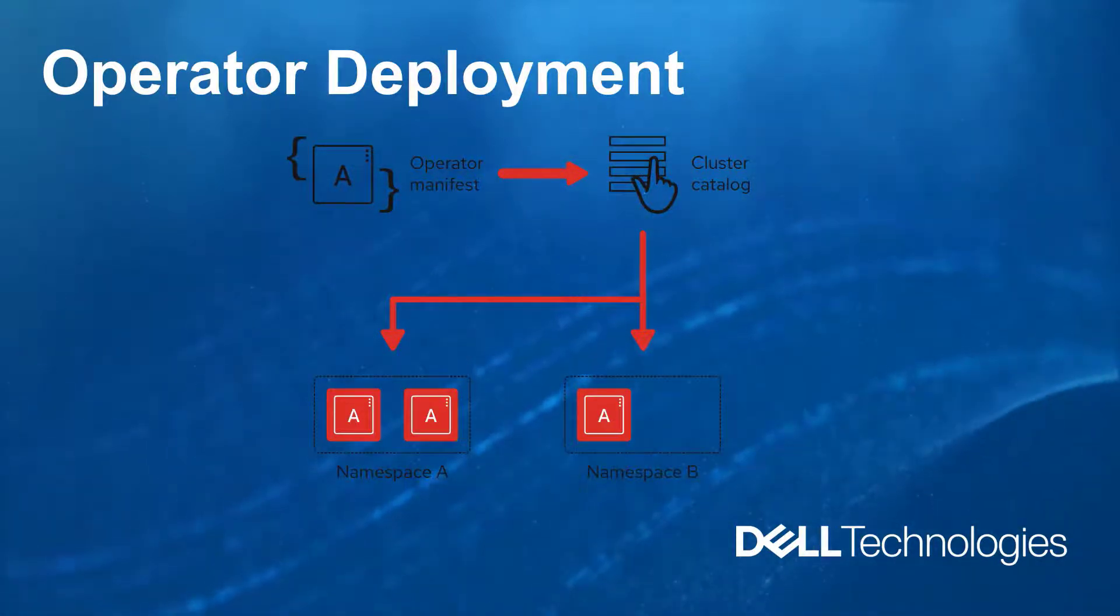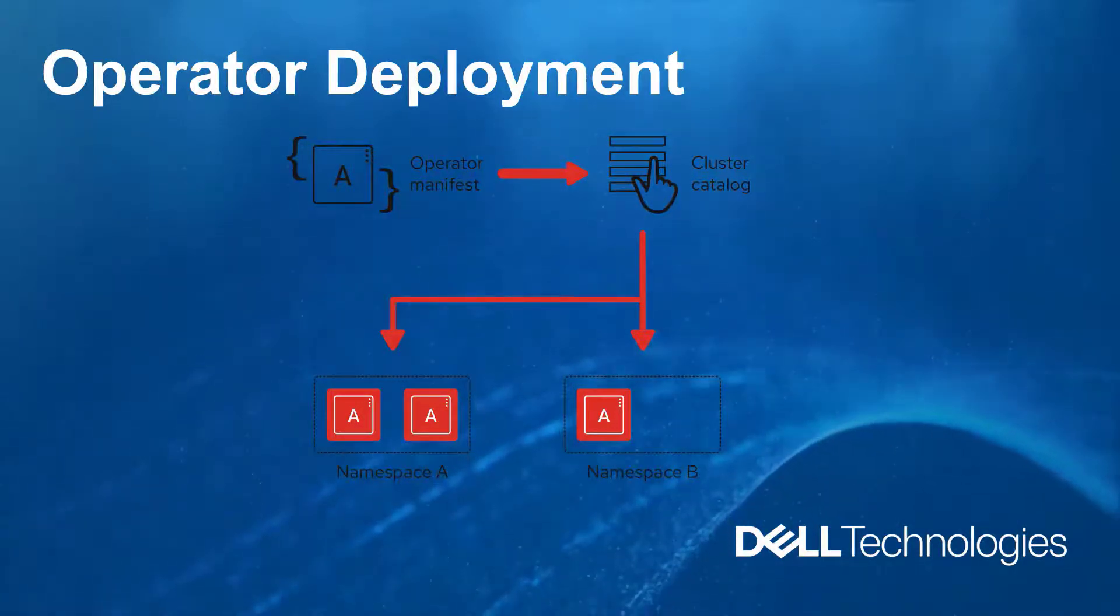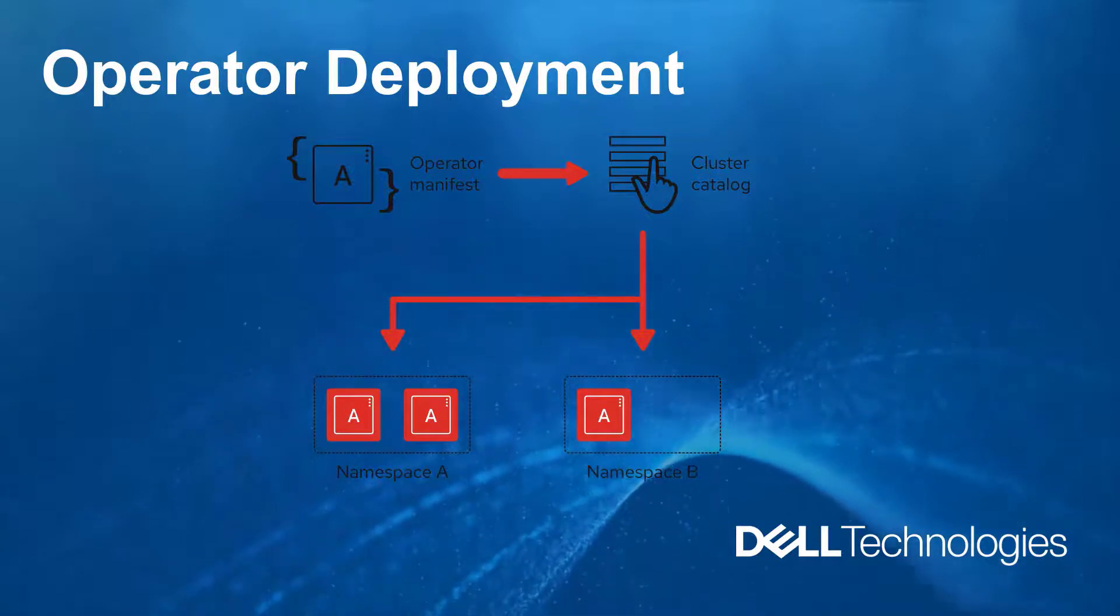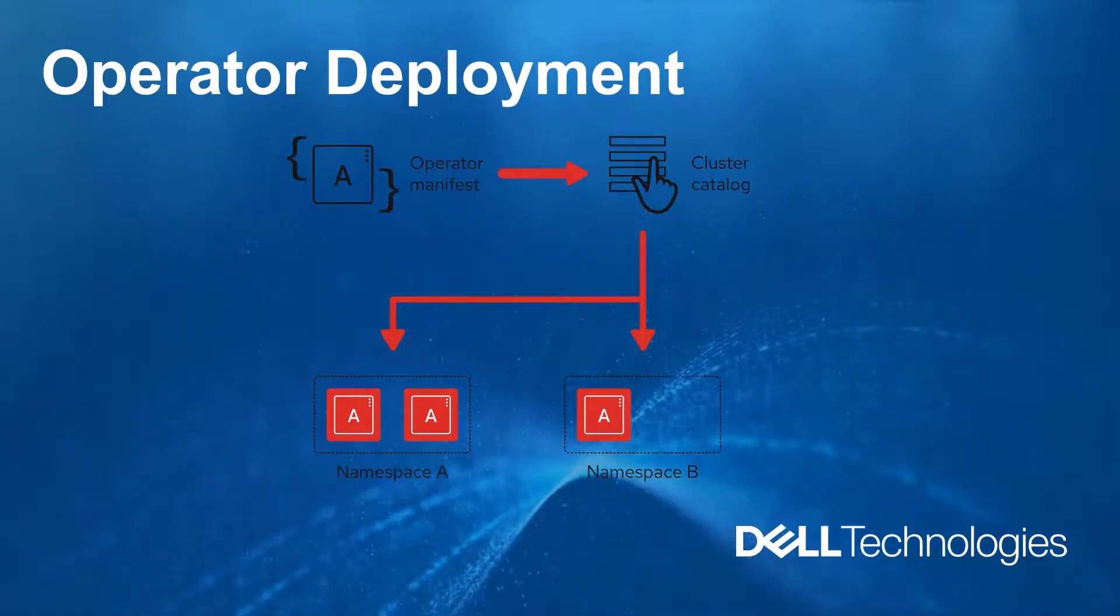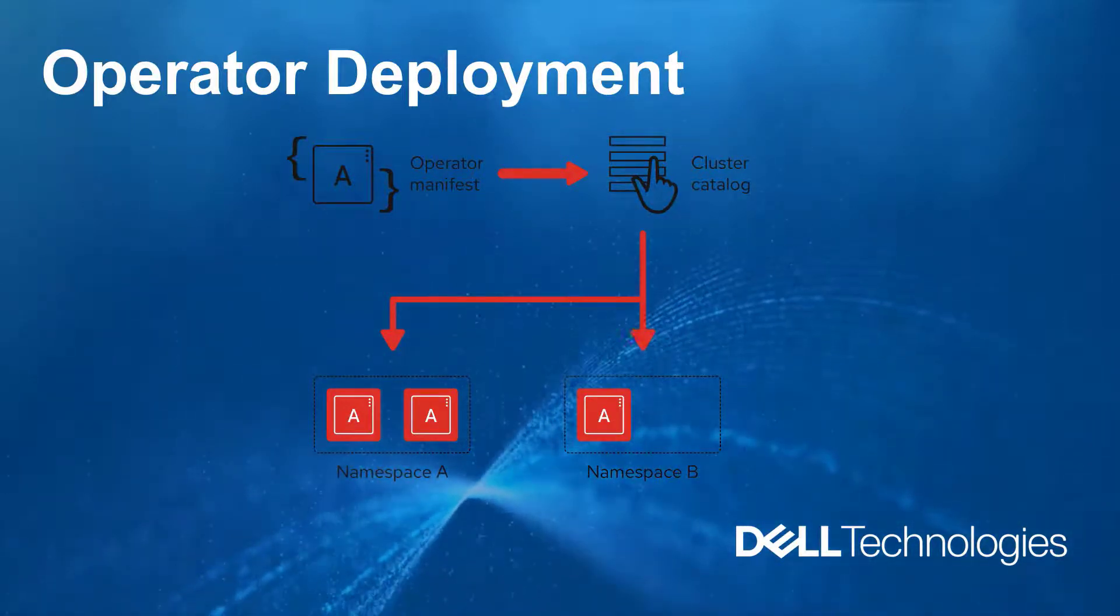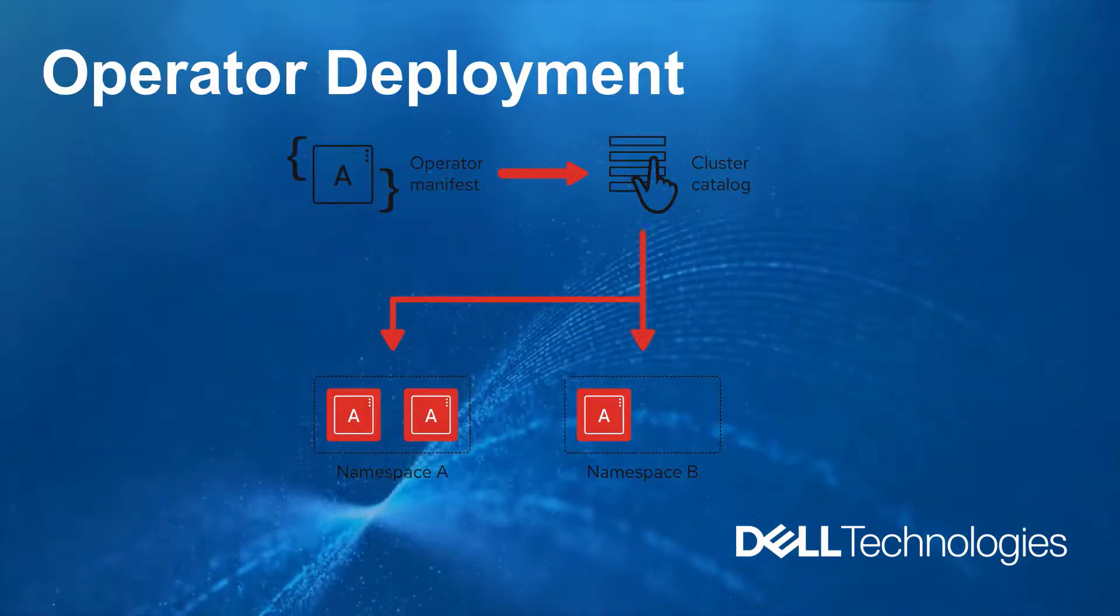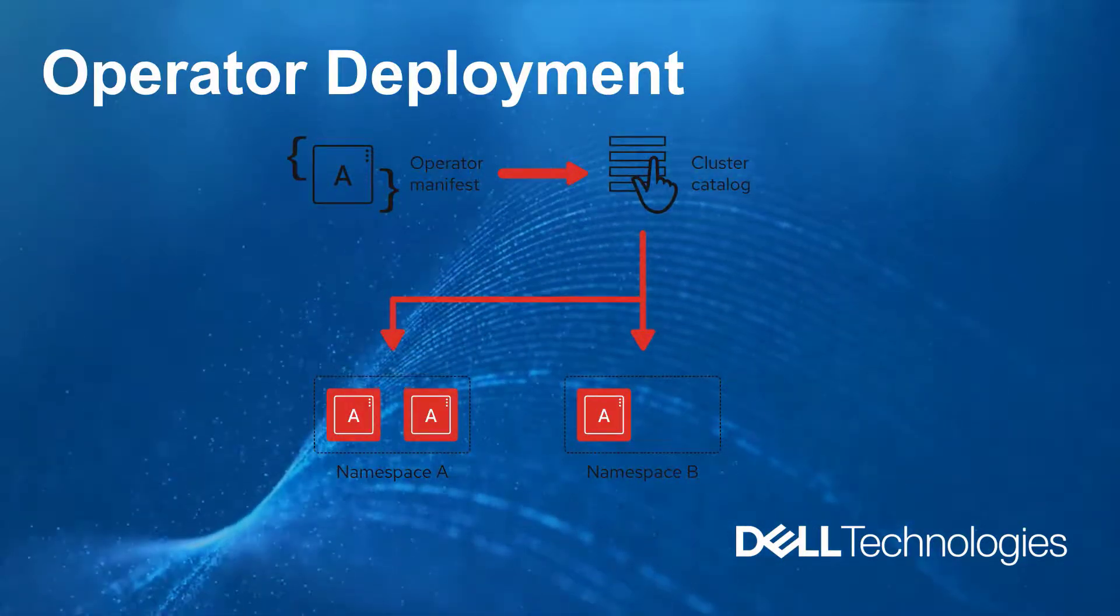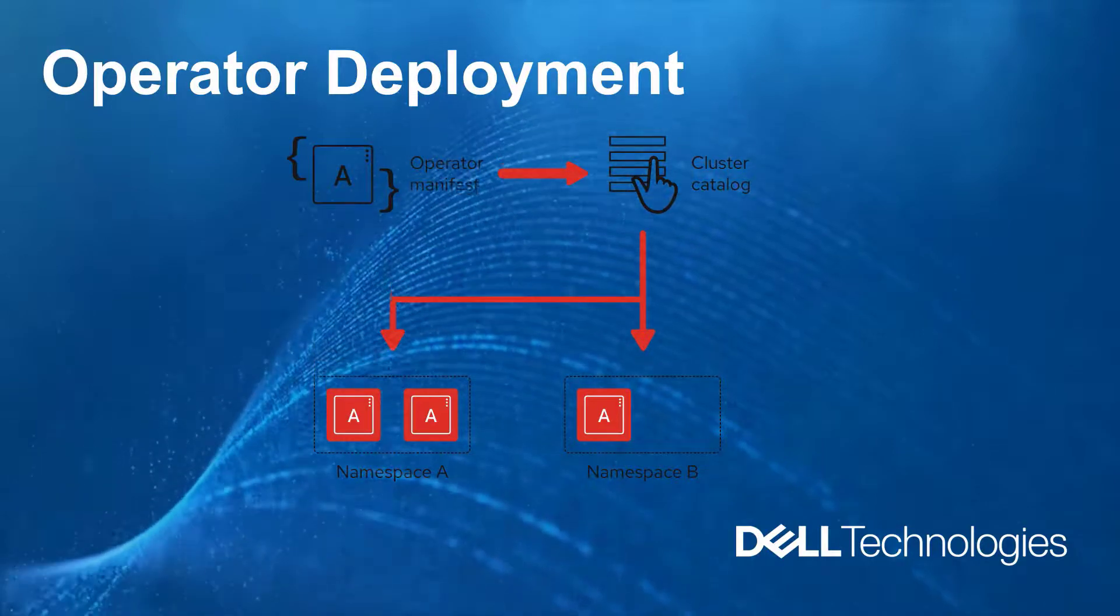In order to automate and simplify the CSI driver installations on OpenShift clusters, we've developed the Dell CSI operator. This is a Kubernetes native application which helps in installing and managing the CSI drivers provided by Dell EMC for its various storage platforms.